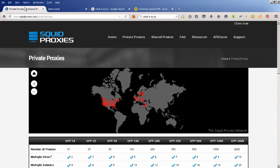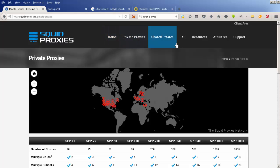The company that I use is called Squid Proxies. There are other companies, I'm just not familiar with the others. They have shared proxies at $1 per proxy for 100 proxies, so $100 per month. If you need 100 different proxy addresses, that might be something you want to do.